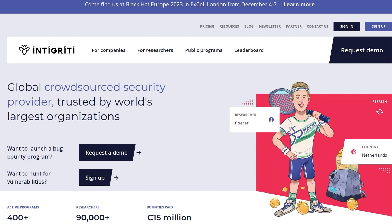And just your usual reminder to go and sign up to the Intigriti platform if you want to find some race condition vulnerabilities and get paid for it. And if you have any questions or comments, leave them down below. Thanks.